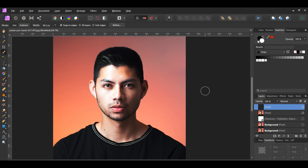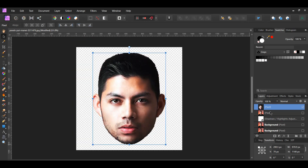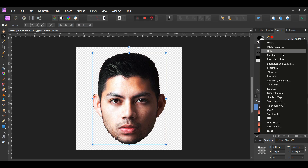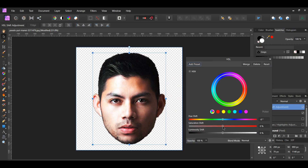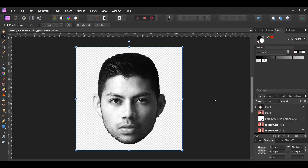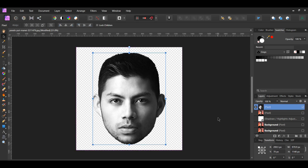Then press Ctrl and D to deselect. Select the new head layer, then press and hold the Ctrl key and click the thumbnail image of the head layer — this will reactivate the selection of the head. Click the adjustments icon in the layers panel and select the HSL adjustment. Drag the Saturation Shift slider all the way to the left to desaturate the image. In the layers panel, drag the HSL adjustment inside the head layer. Then press Ctrl and D to deselect. With the head layer selected, press Ctrl and J to duplicate the layer, then turn off the original layer.